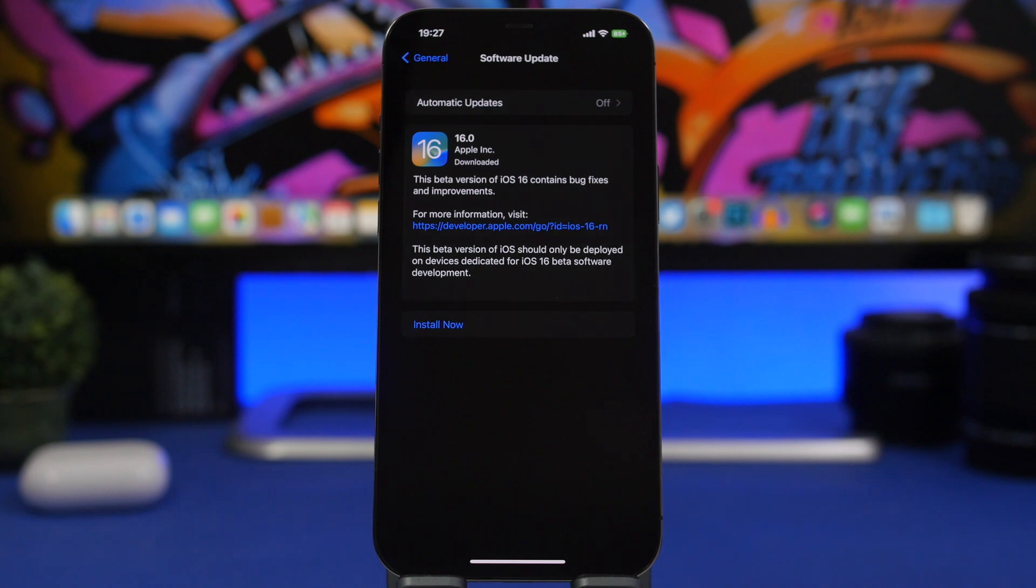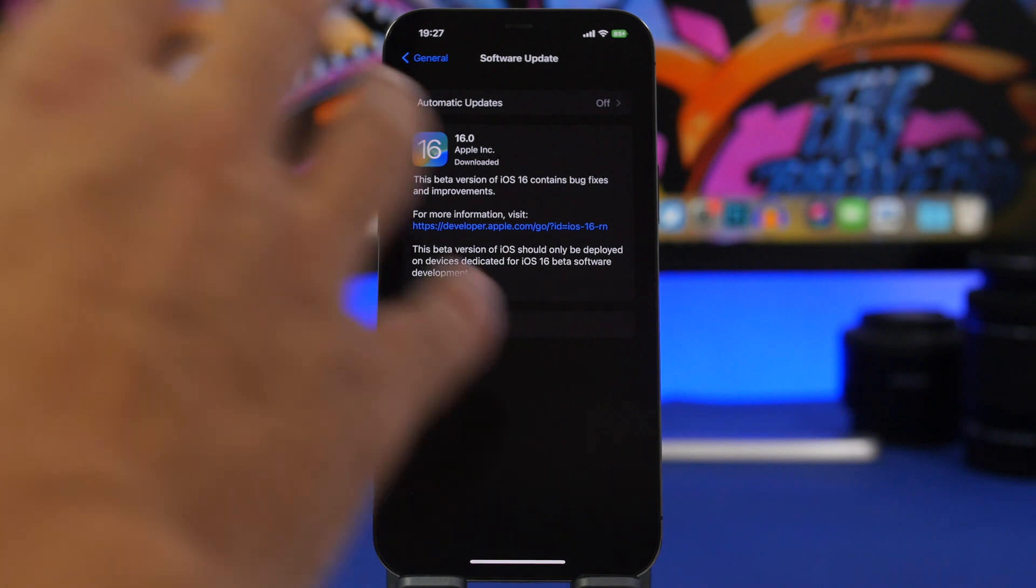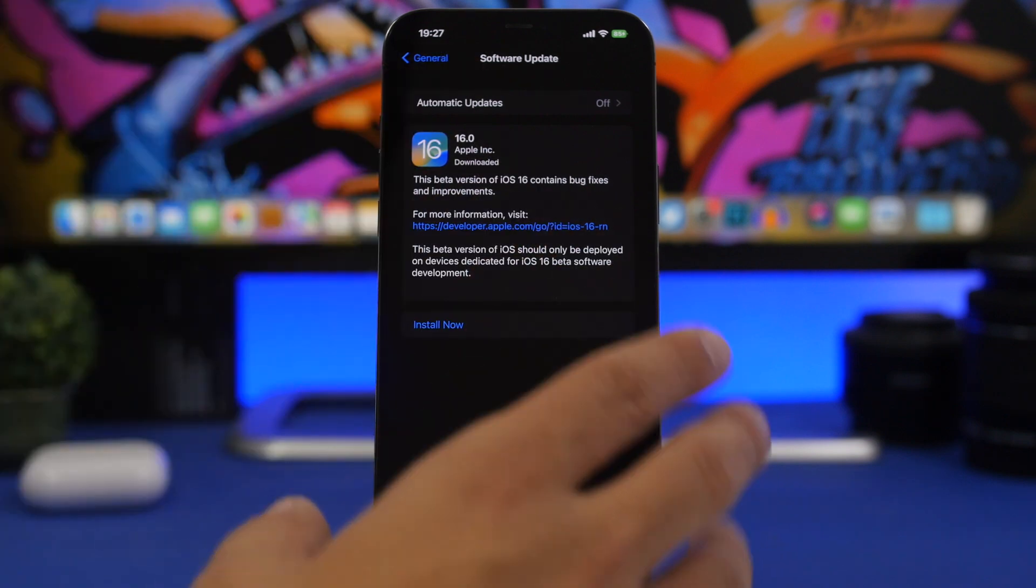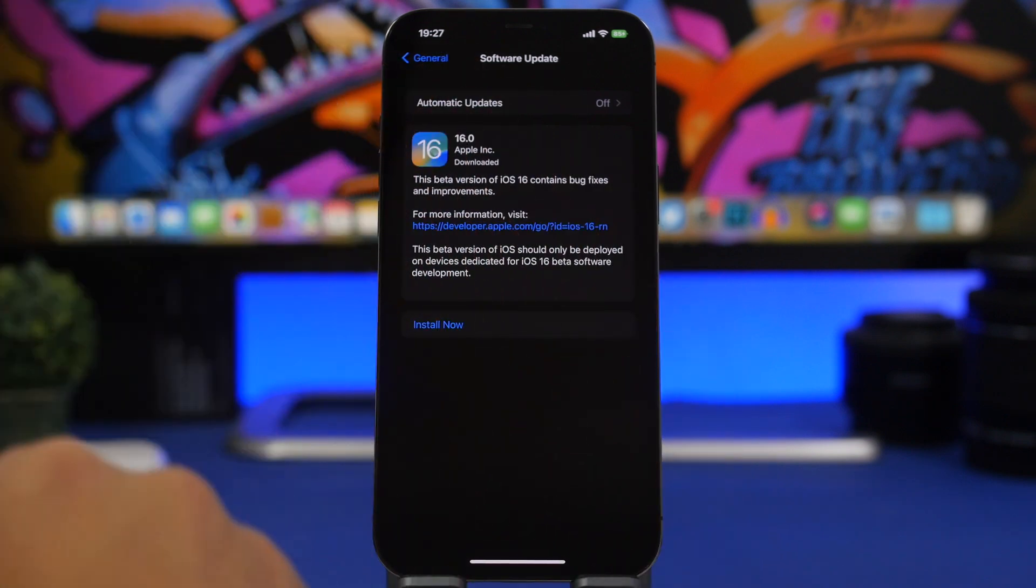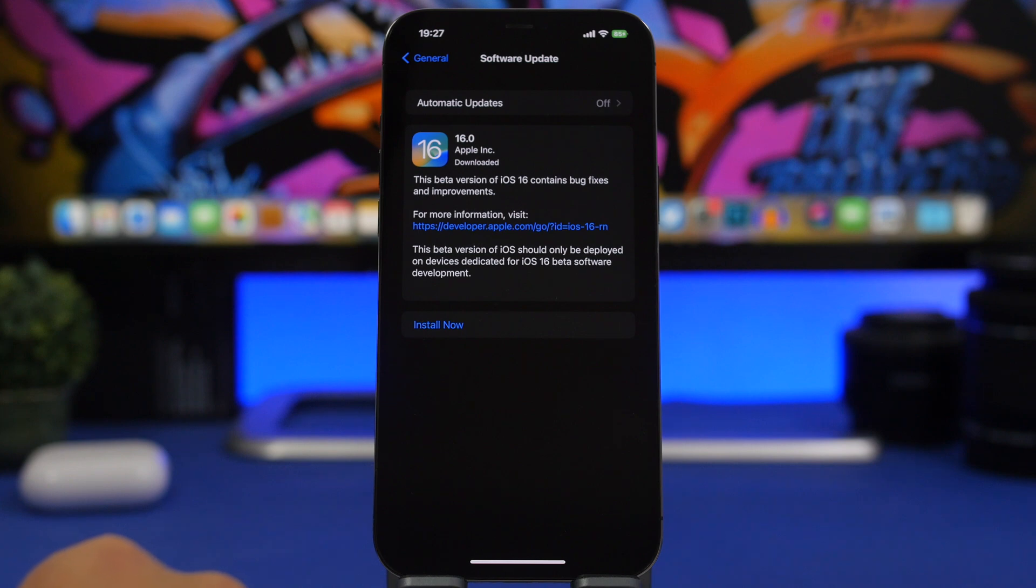But the oldest device that you will be able to install iOS 16 on will be the iPhone 8 and the iPhone 8 plus.